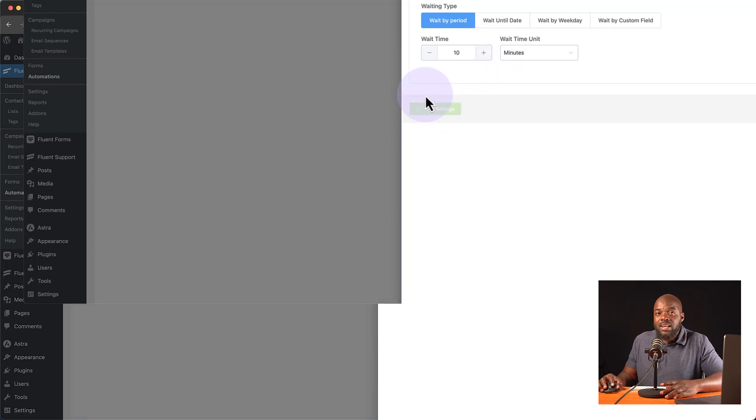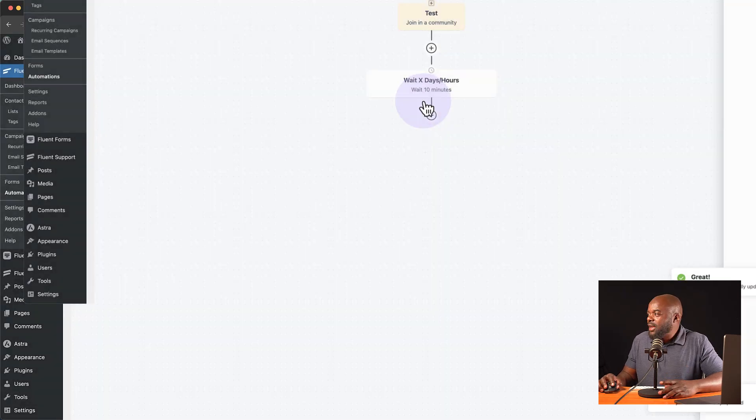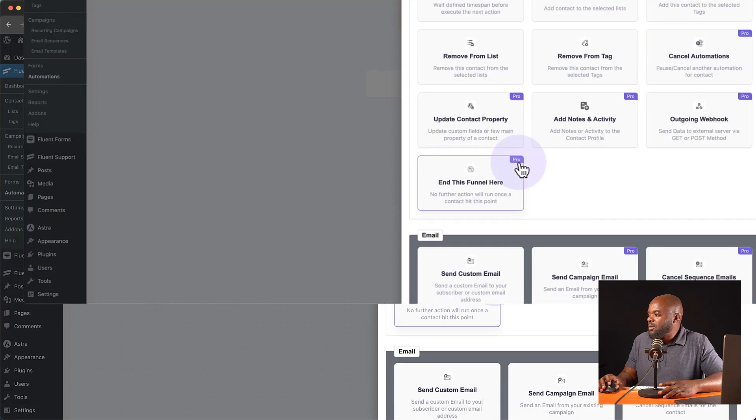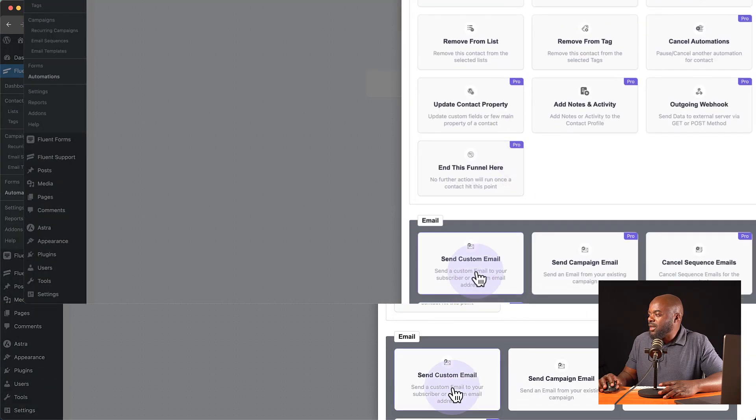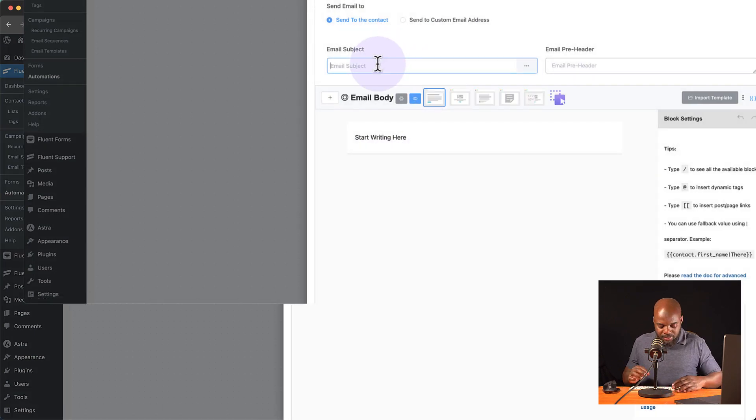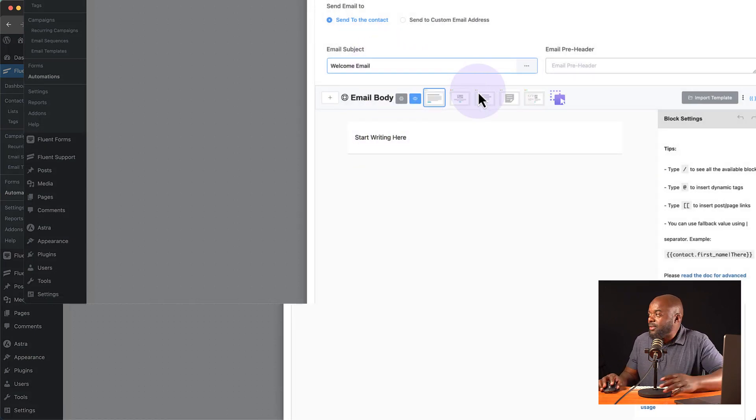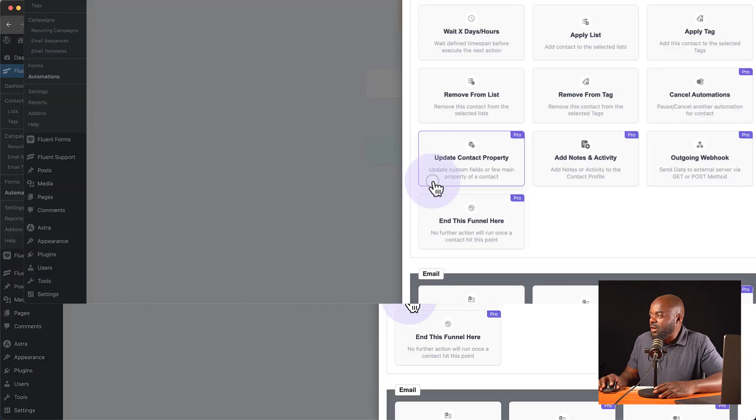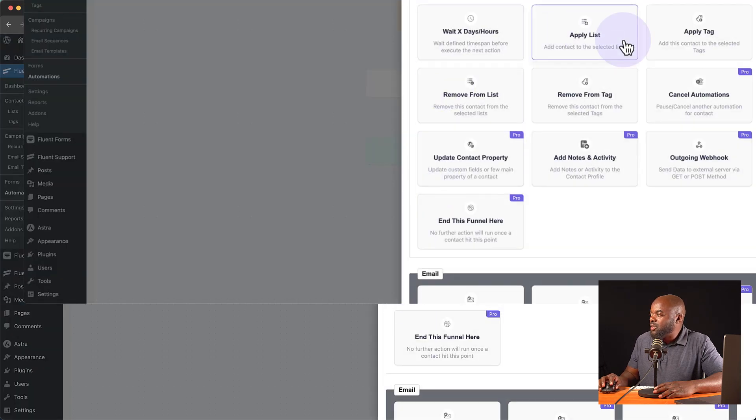And then I can go in and add perhaps maybe a welcome email. So I can come over here, custom email. So this is going to be my welcome email like that. Of course, I can go in and add the content here, but I'm not going to do that. I'm going to go in and save. So we can continue on if I want to add a tag.